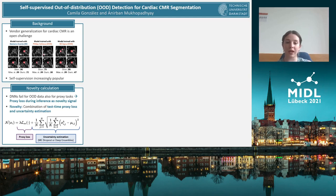We combine this with an uncertainty estimation term, which might be, for instance, deep ensembles if multiple trained models are available, or Monte Carlo dropout otherwise.